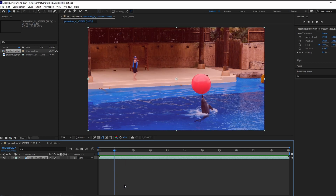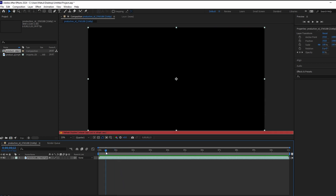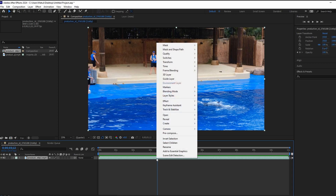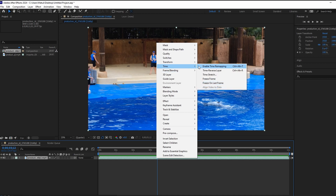Add the video clip to the After Effects timeline. Select the video clip and right-click on the selected clip. Navigate to Time and then Time Reverse Layer.